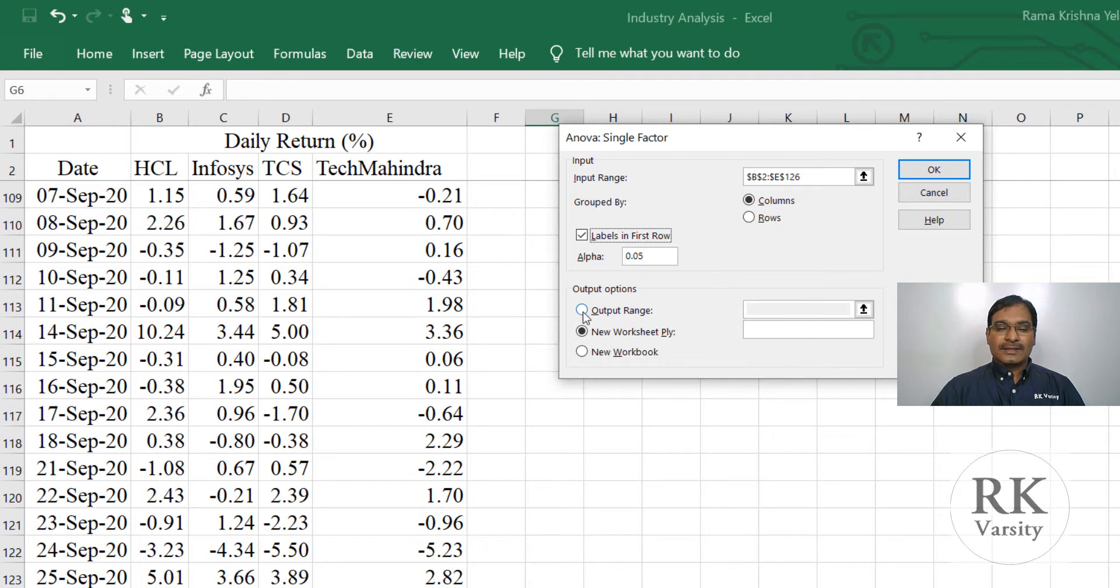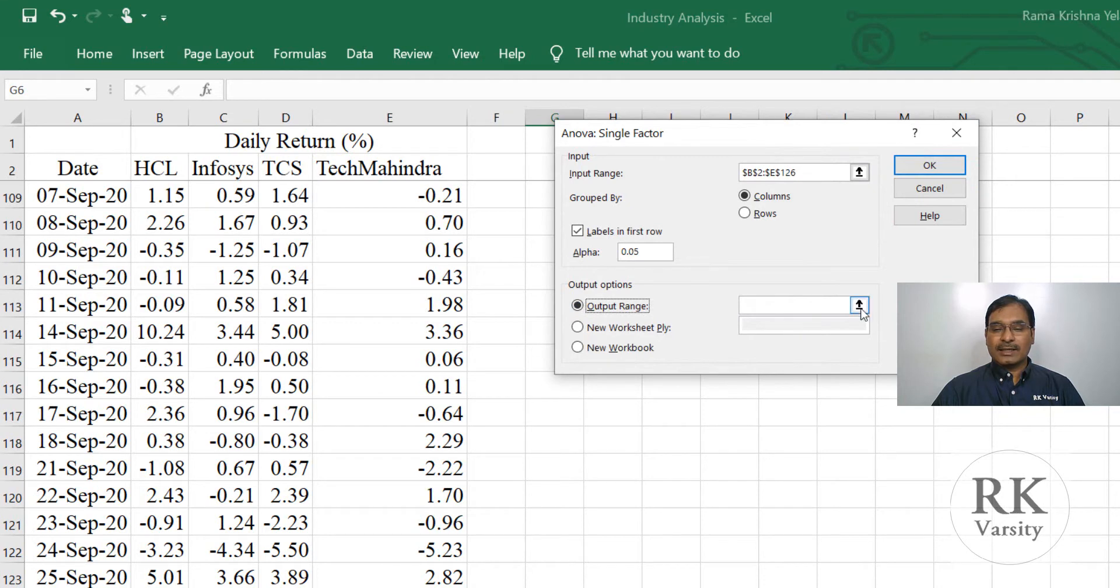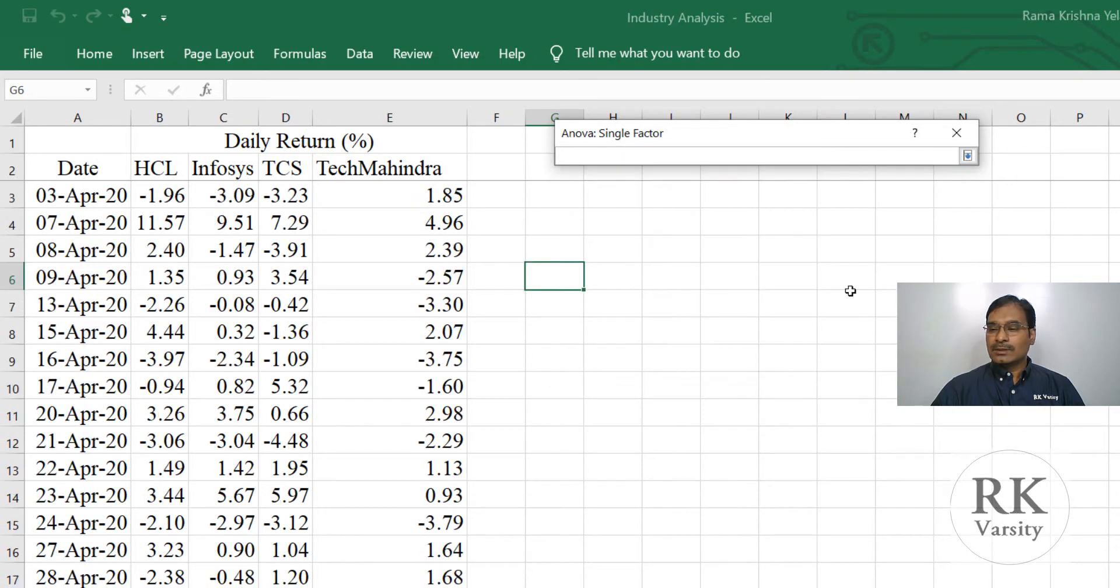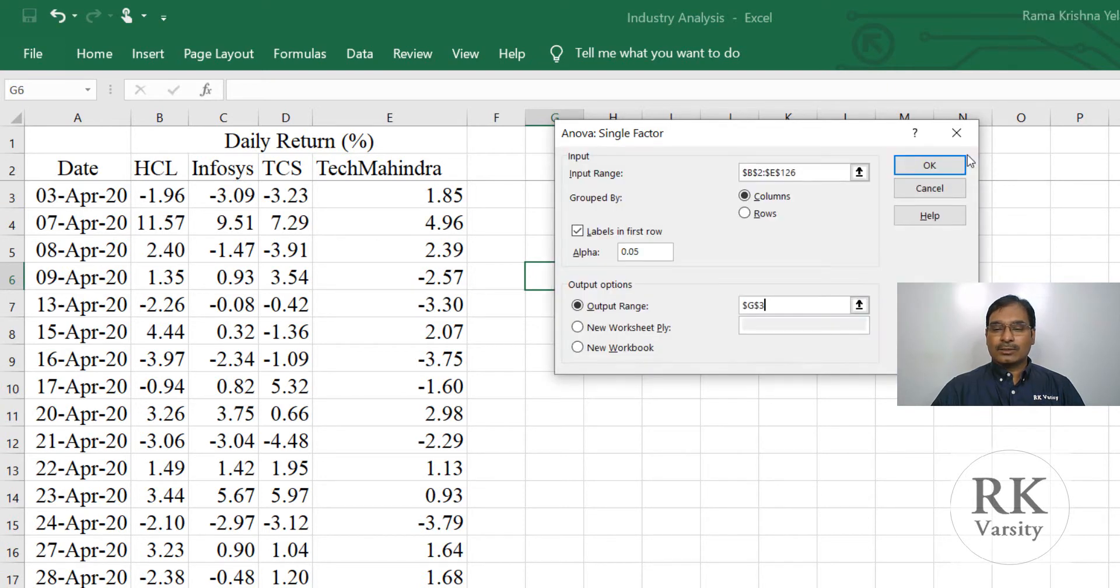Then select the output range and give an input for output range by clicking the up arrow. And here we choose cell G3. Then click down arrow, click OK.